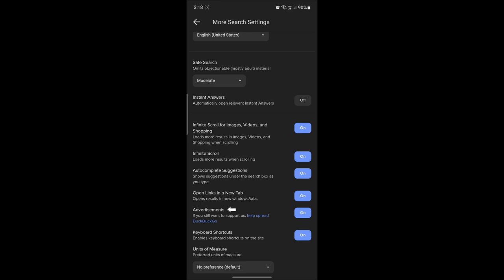Right now you can see the advertisements has currently been turned on, but if you want to turn it off you can do that as well. Just go here and click on this, wait for a while and advertisements will now be turned off.